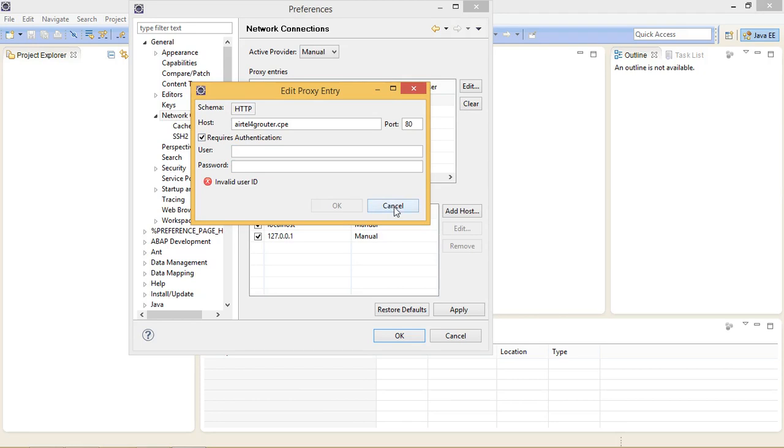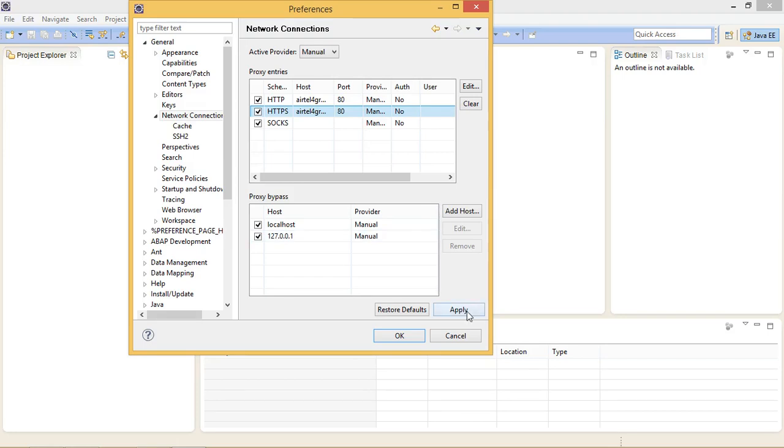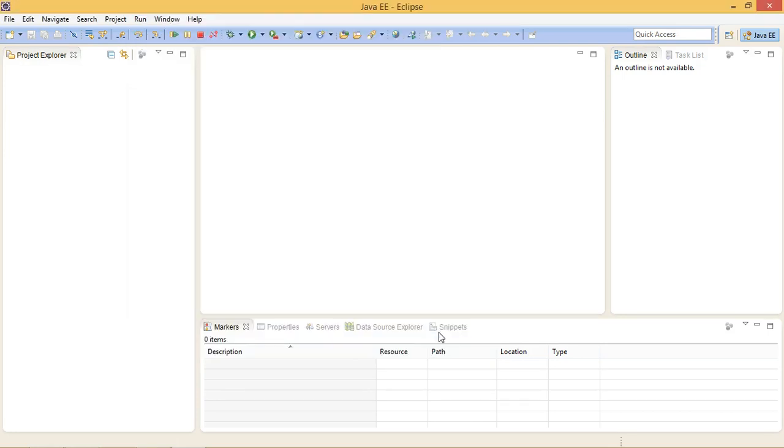And now do the same for HTTPS. Leave SOCKS as usual, we don't need it. Click on Apply and OK. And after that you will be able to download your SAPUI5 tools.